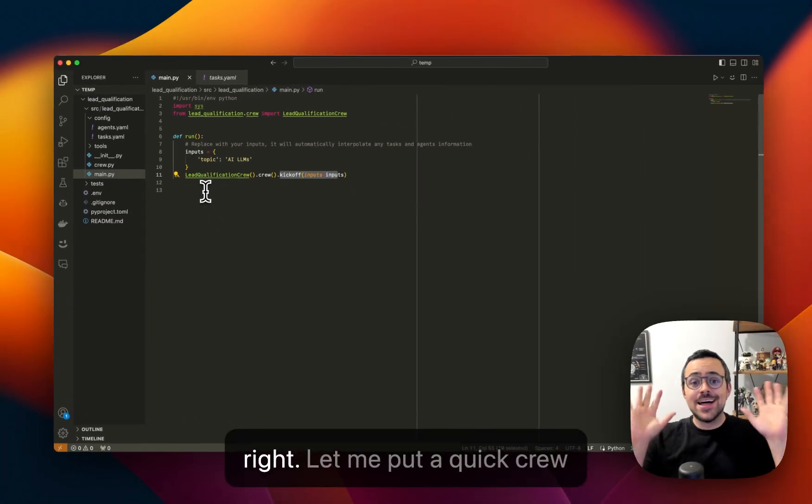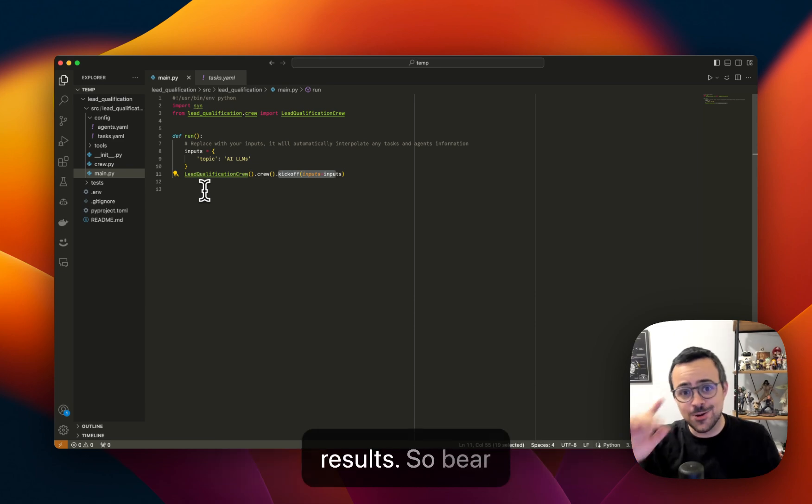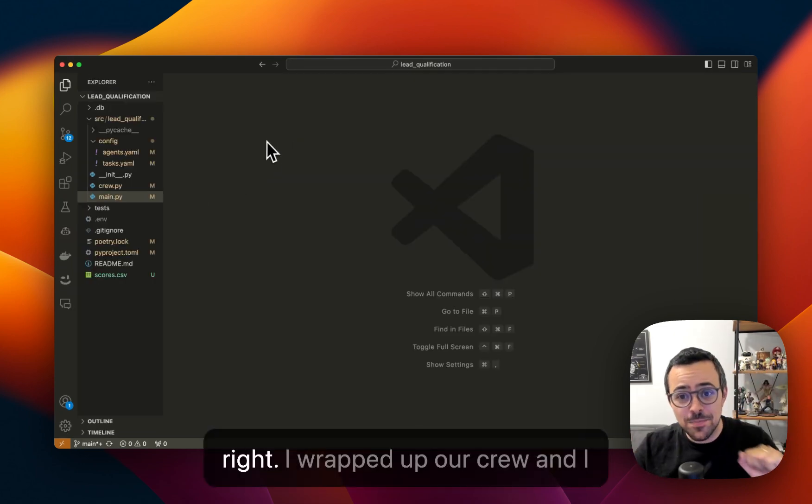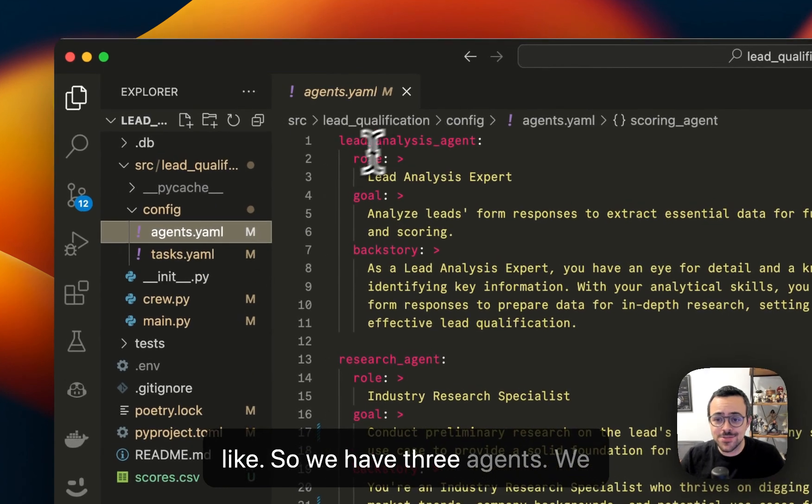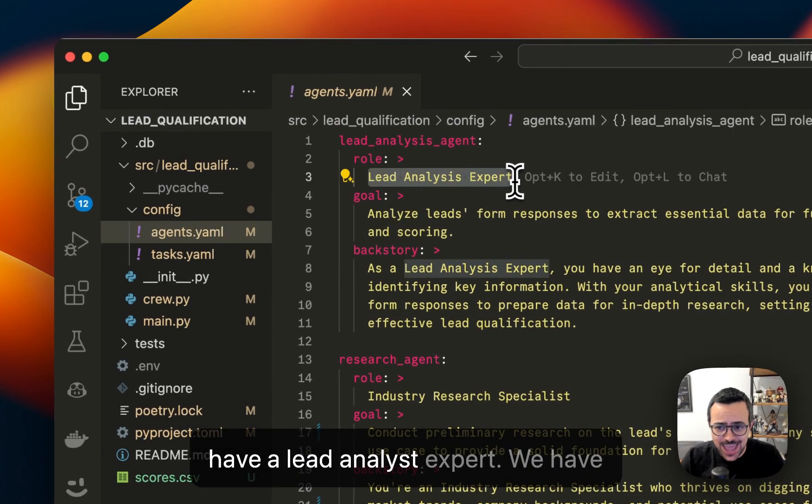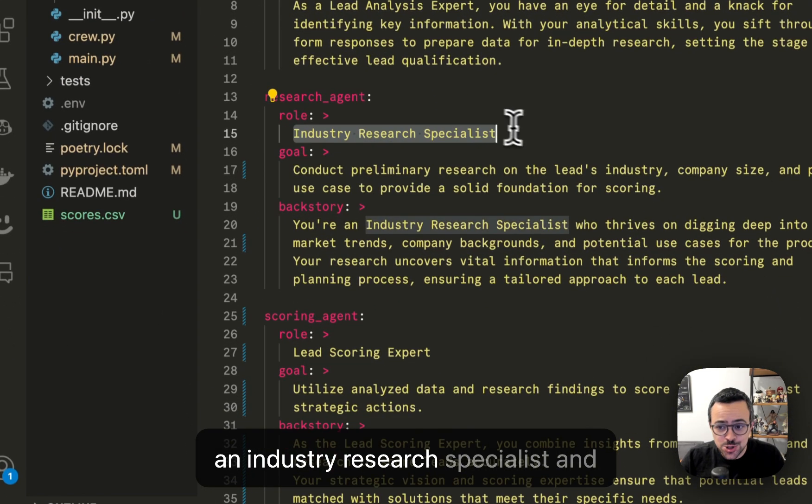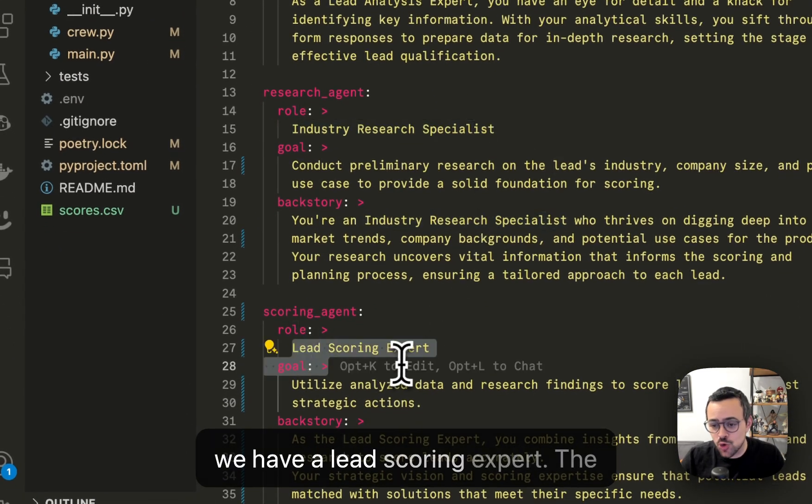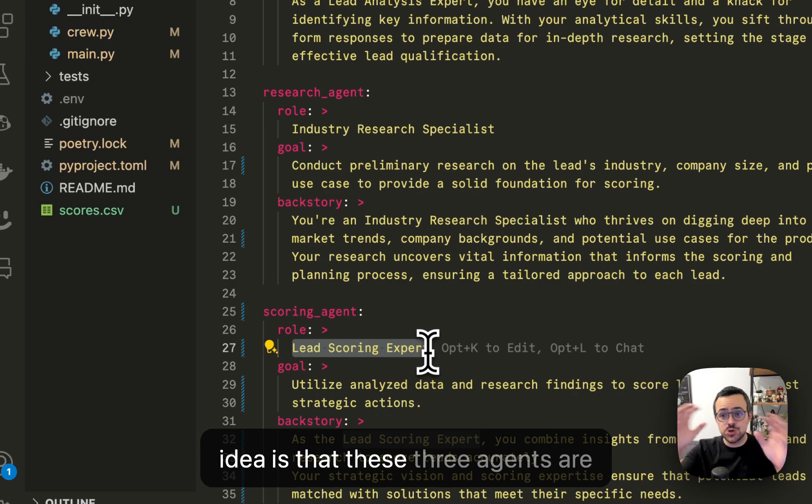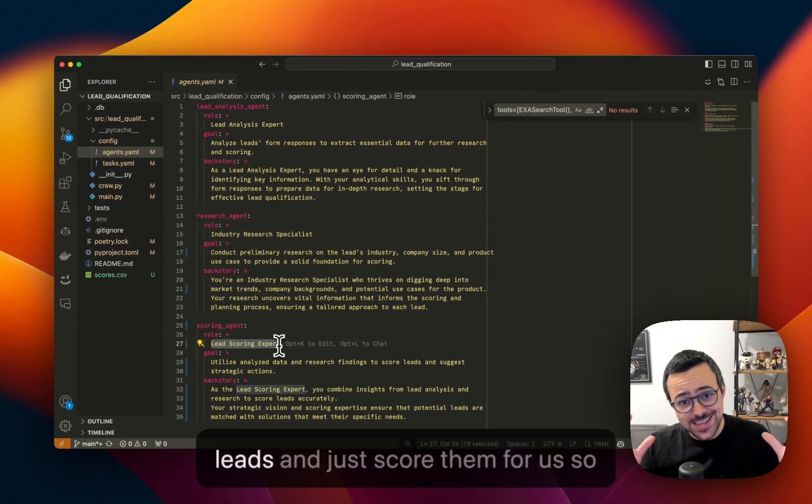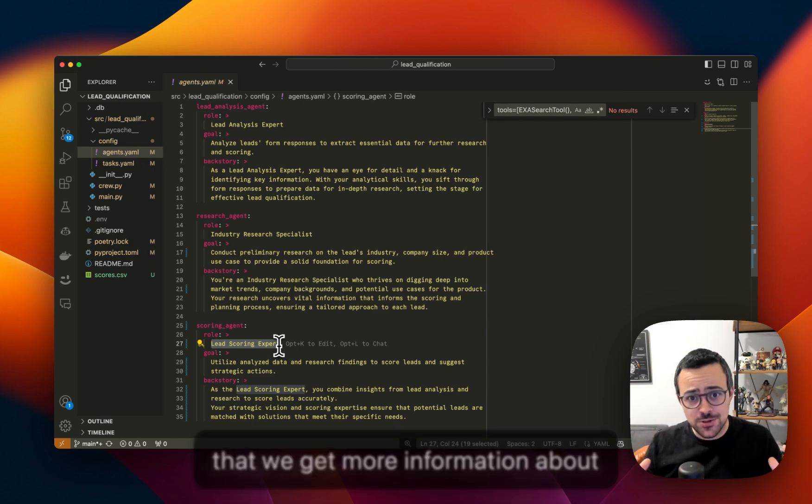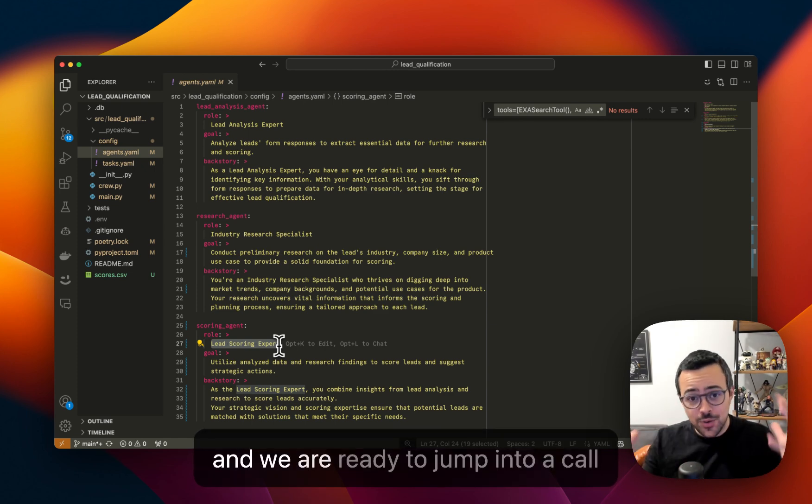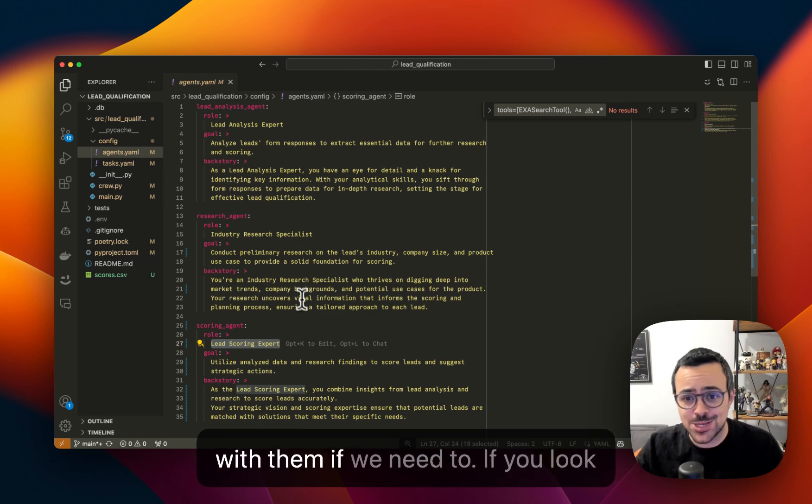All right, let me put a quick crew together and we can look at the results. So bear with me for a second. All right, I wrapped up our crew and I want to show you what that looks like. So we have three agents. We have a lead analyst expert, we have an industry research specialist, and we have a lead scoring expert. The idea is that these three agents are going to be able to take a list of leads and just score them for us so that we get more information about these companies and talking points, and we are ready to jump into a call with them if we need to.